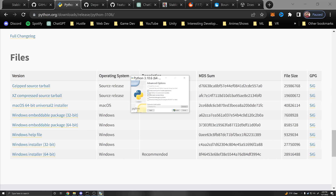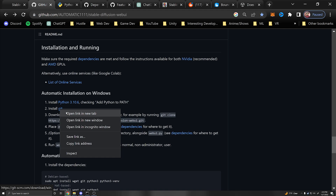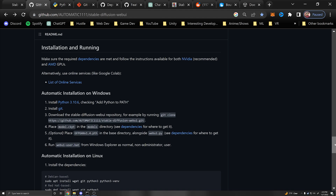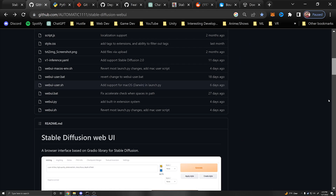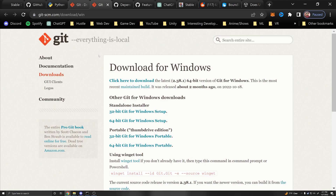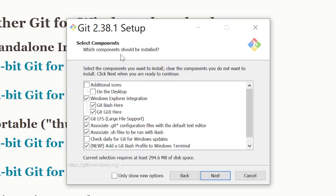You'll also need to install Git if you want automatic installations, which I definitely recommend. If you don't want the web UI updated constantly, you can download the zip file and extract it. However, I definitely recommend downloading Git. Click the 64-bit Git for Windows setup, run the .exe, and go through the options.